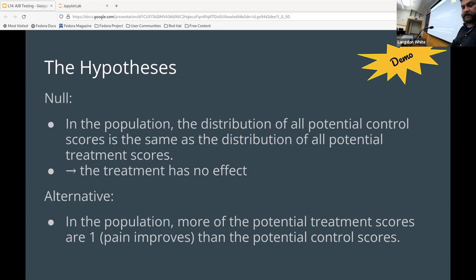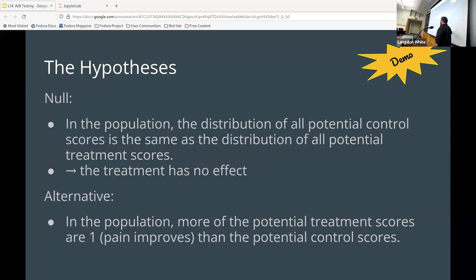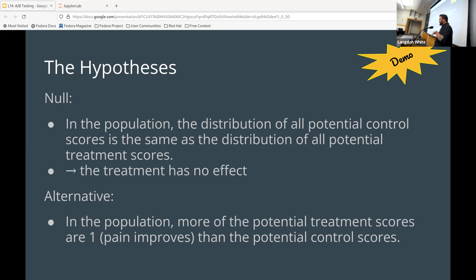The only difference is the treatment between the two groups — basically the short straw versus long straw. In this case there are 31 participants, evenly divided into a treatment group and a control group. The shorthand is: in the population, if the distribution of potential control scores is the same as the distribution of all potential scores, then the treatment has no effect. We're proving the opposite of what we want — and the alternative, which is what we care about, is that the pain improves and gets a score of one. Therefore the treatment does have an effect. But we're going to wrap there — next time we'll talk about how to test that.